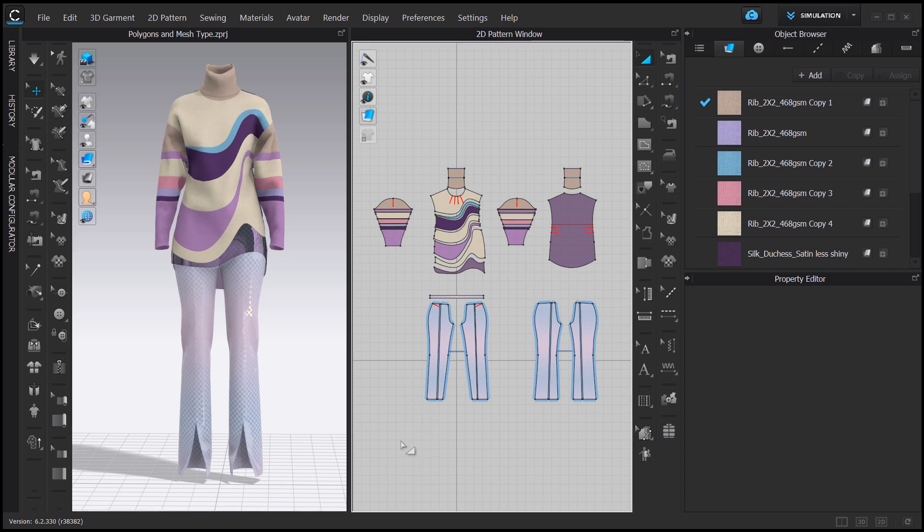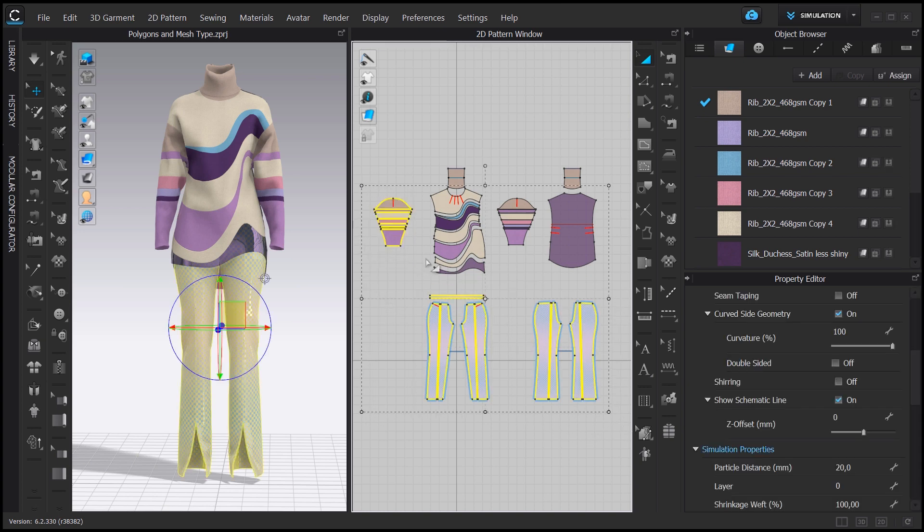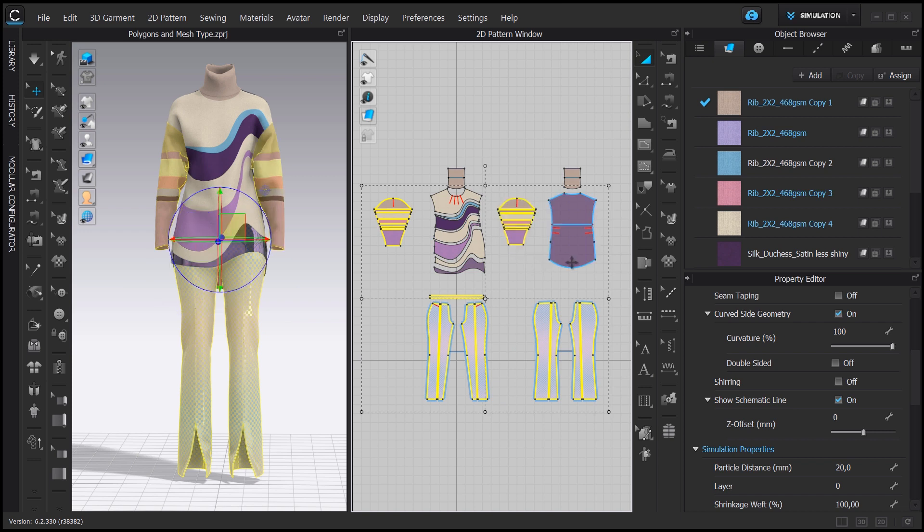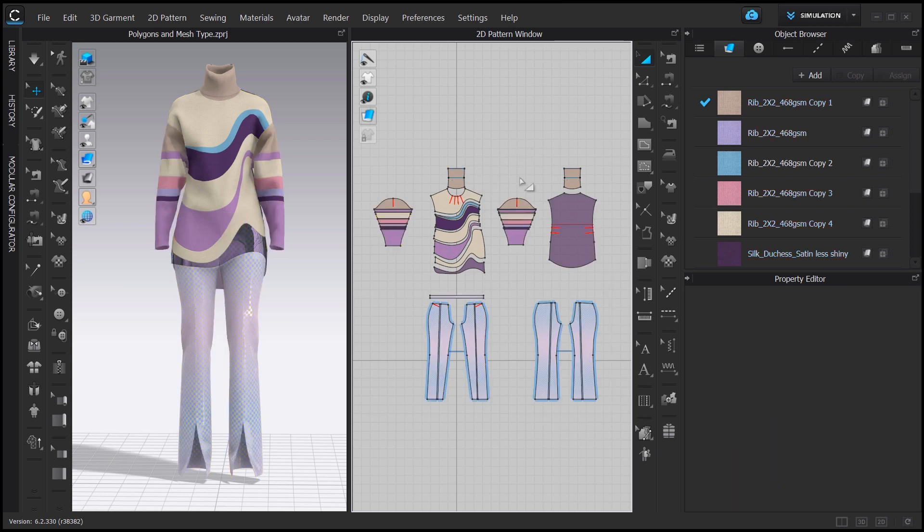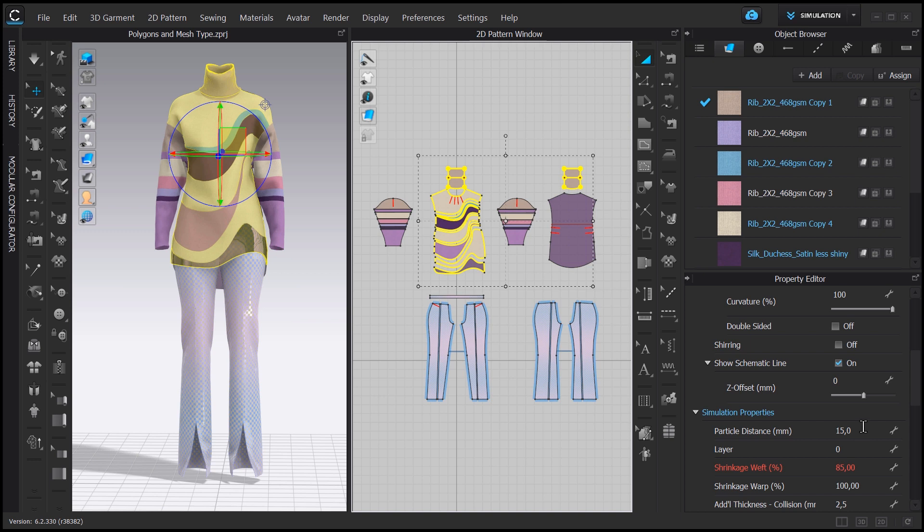Here, in my case, the sleeves, the pants and the back of my garments can easily have a particle distance of 20. Now, the neck and the curves patterns I prefer keeping on a lower particle distance to get better details.